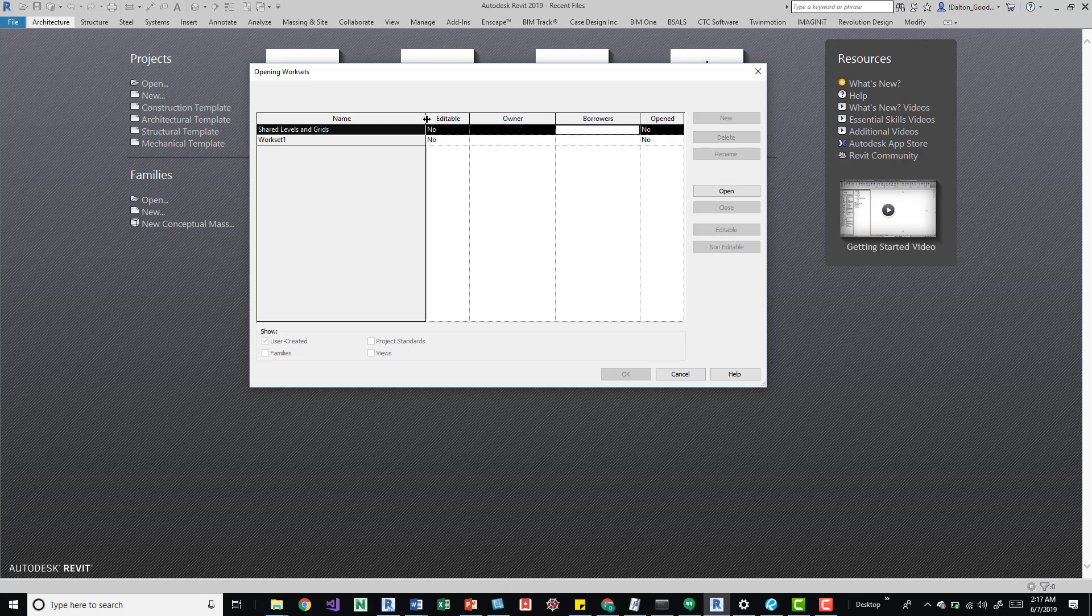And then here we can say shared levels and grids. Say we're just getting in there. We're moving the grids around because the grids are on this workset. We can then open this, open the model. It's going to open up a lot faster. We're going to be able to get in there and do what we need a lot faster.